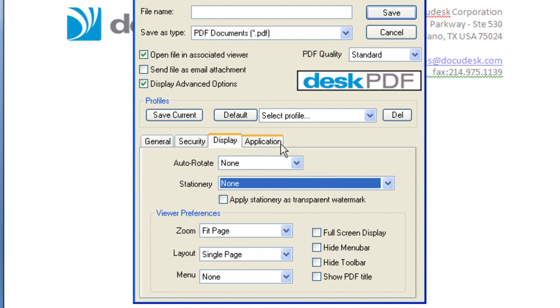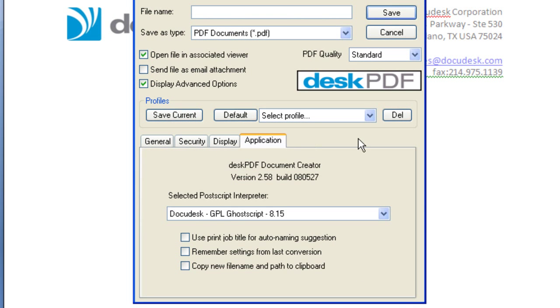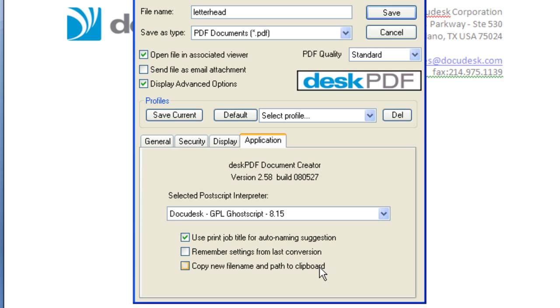The Application tab lets you choose the Postscript interpreter and you can use a print-up title as the name of the PDF. You can remember the settings from the last conversion and copy the new file naming path to the clipboard.